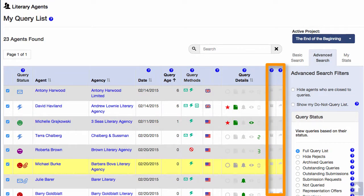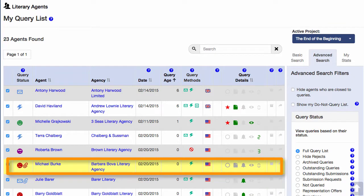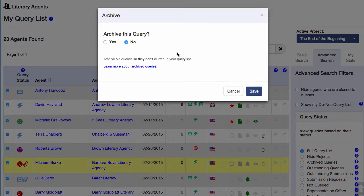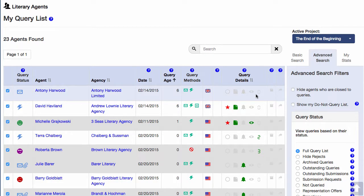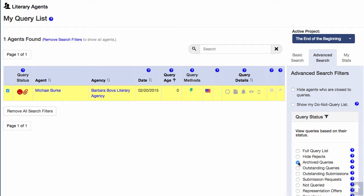At the end of the table are a few more extra columns. The first is a tool which lets you archive a query. This means you can take old queries and hide them from view, which helps keep your query list clean and uncluttered. I can archive this rejection by clicking on the archive icon and choosing yes, and it disappears. If I do need to see it again, I can come over here to the sidebar and check 'View Archived Queries,' and there it is.